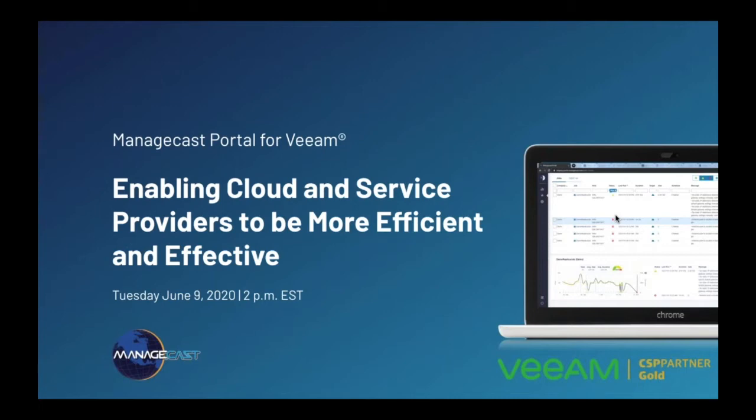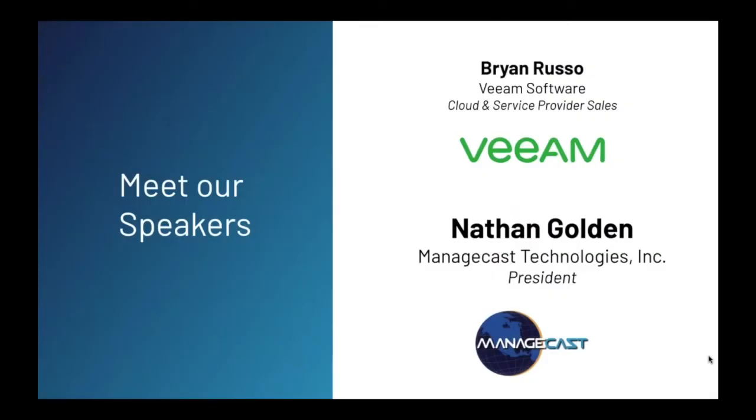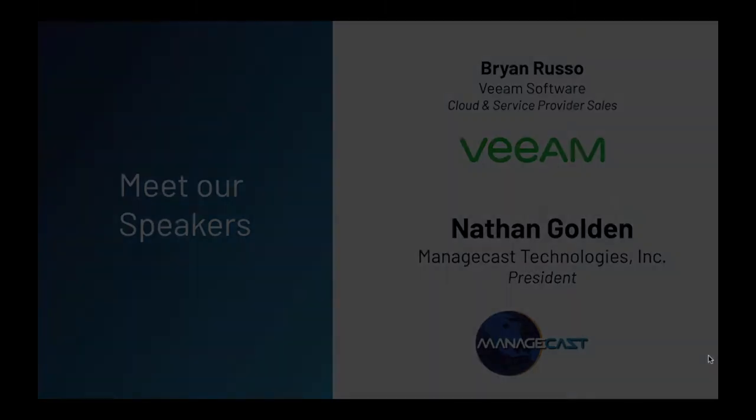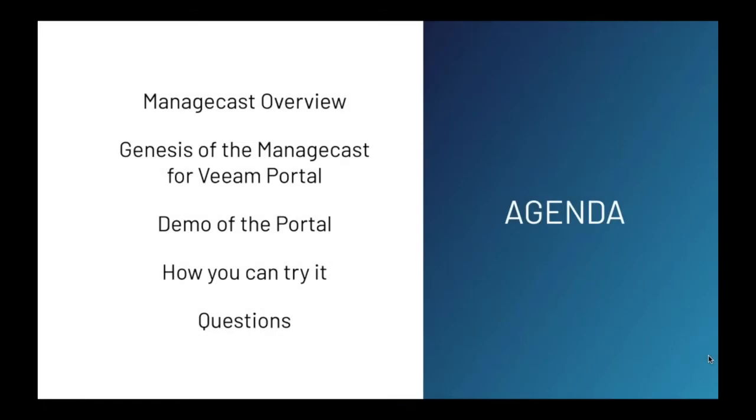Okay, thanks everyone for attending. Veeam is pleased to sponsor this webinar for our valued gold service provider partner ManageCast. I'm Brian Russo and I work with Veeam service providers like ManageCast and assist them with their growth. Veeam has been able to work successfully with ManageCast to grow both of our businesses.